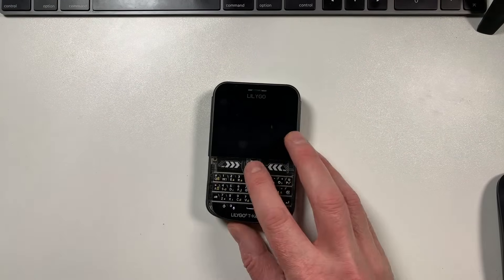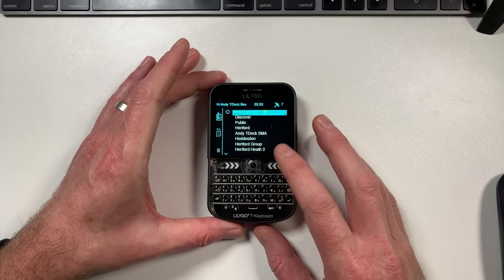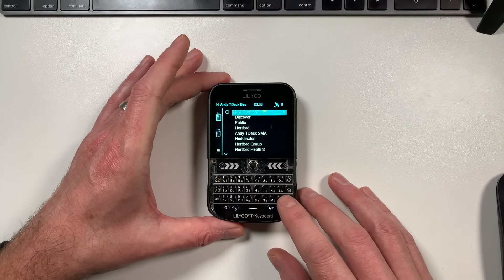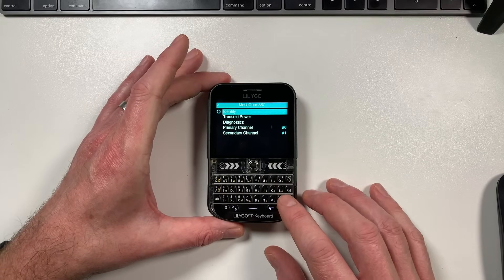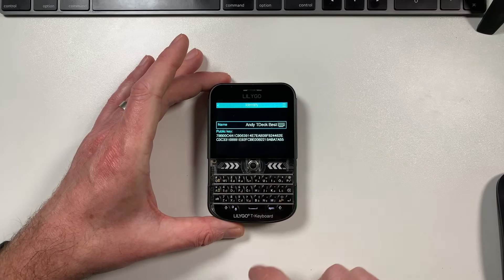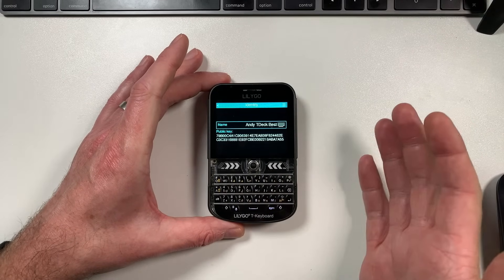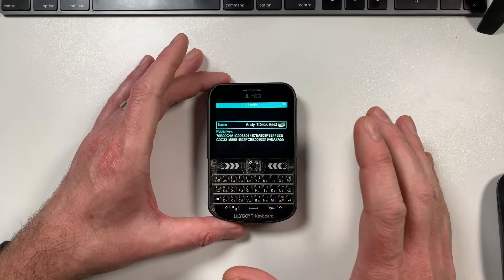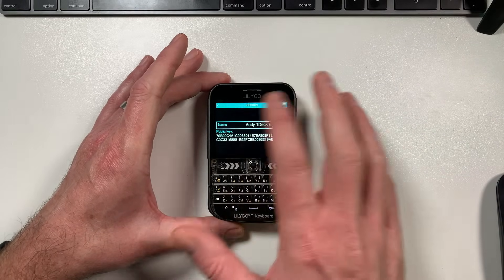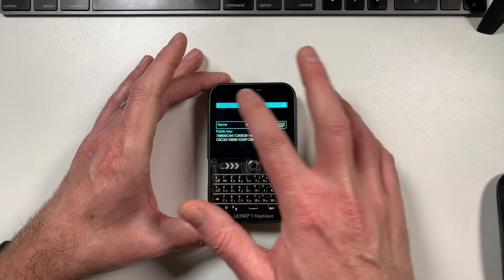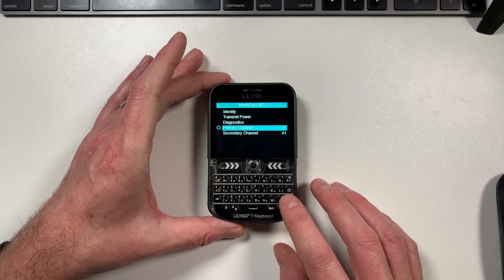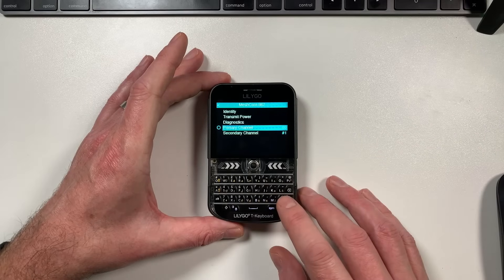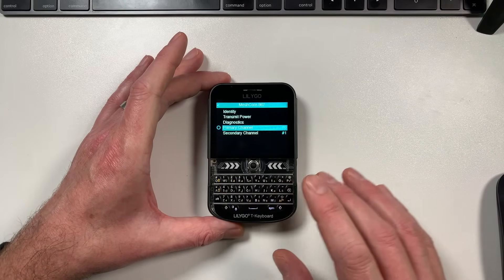We've already got the network set up on this device - this is my personal device I use all the time. Go into the MeshCore 867 profile, hit enter, then hit enter again on Identity. This is where you set your name for your node - you just put your name in there so you can be identified on the network. Once you've done that you can add a primary channel, which is a public channel.